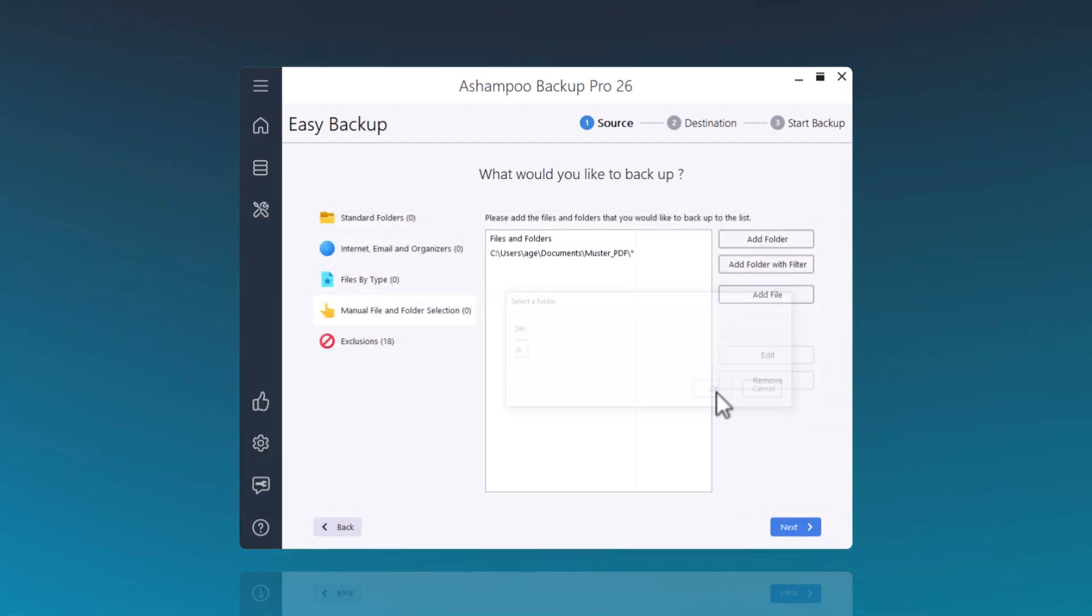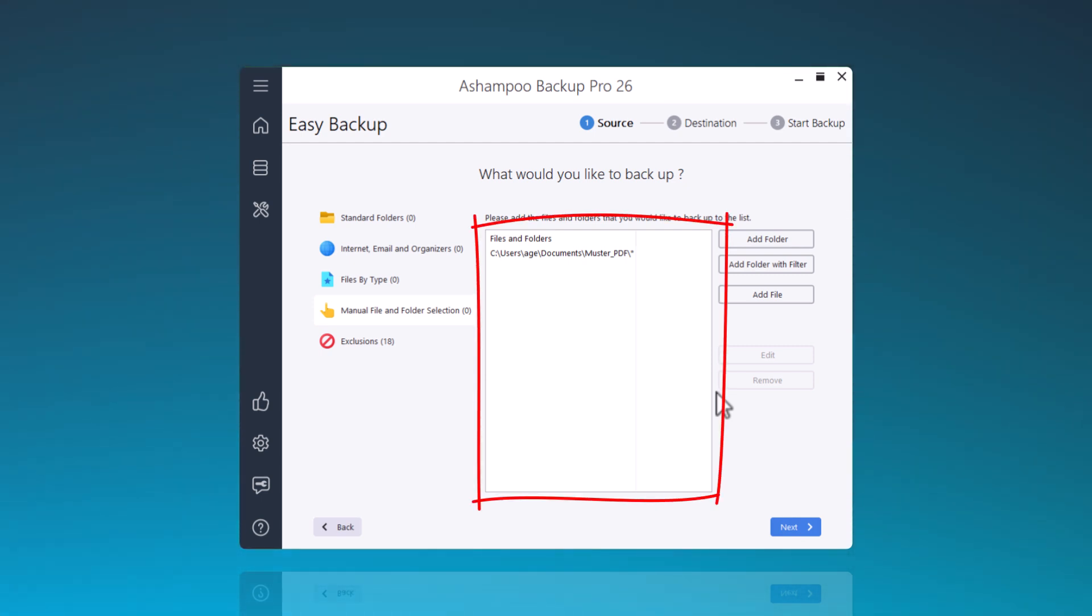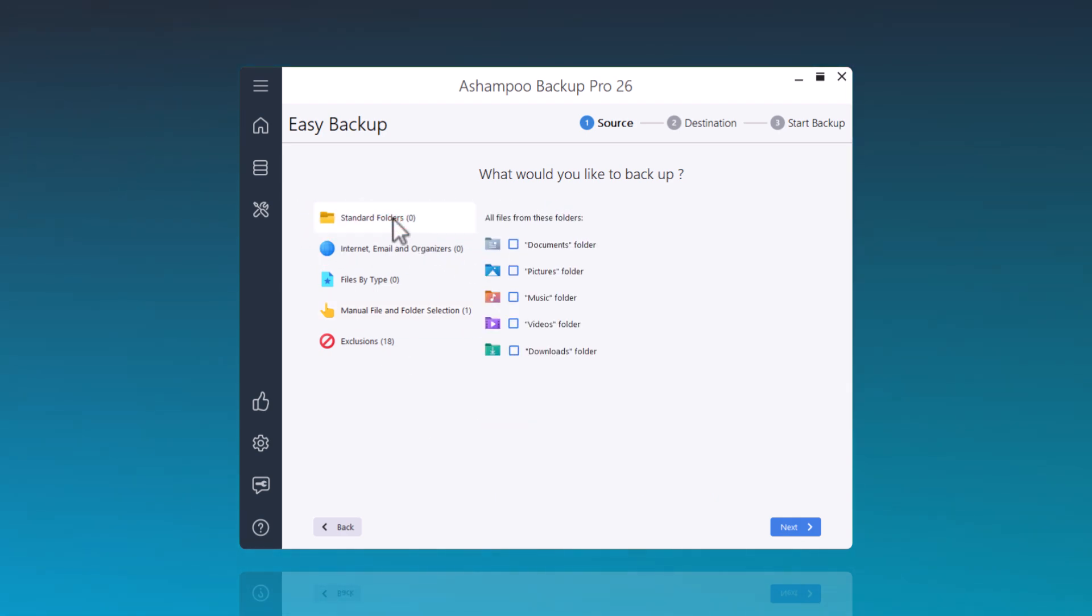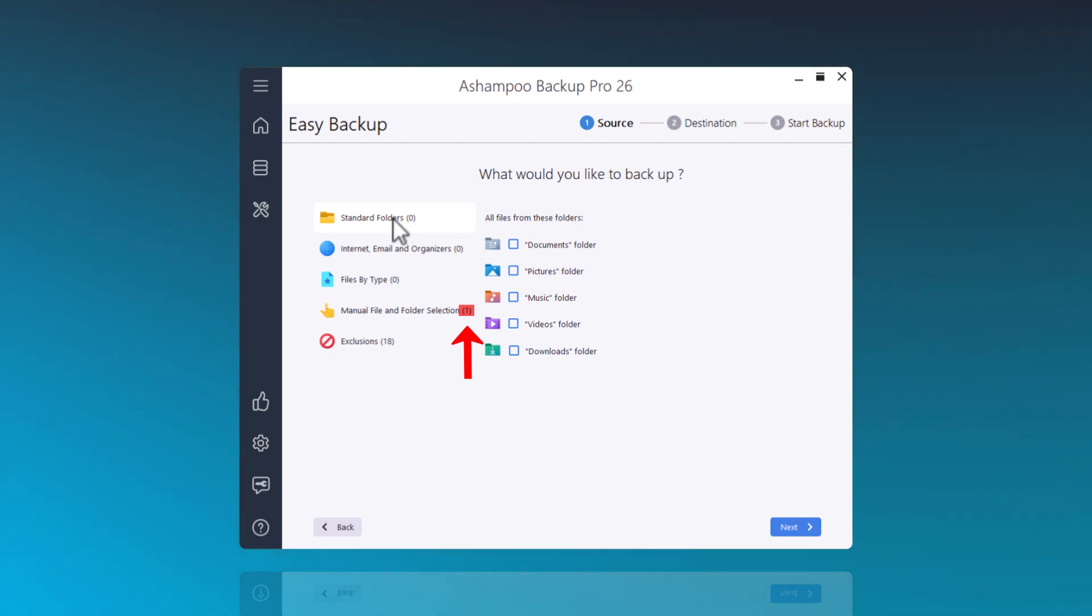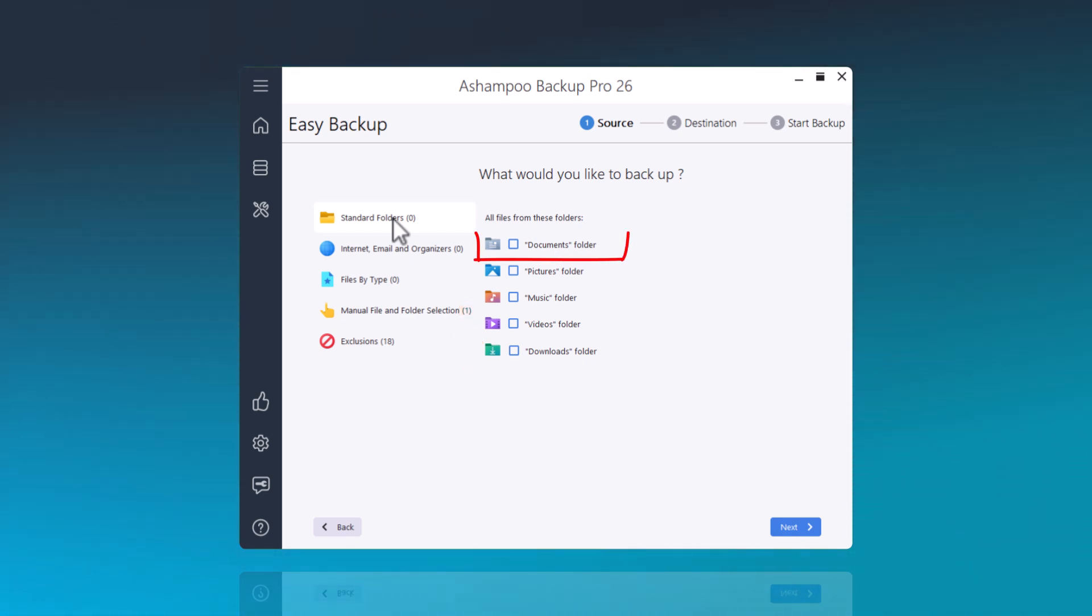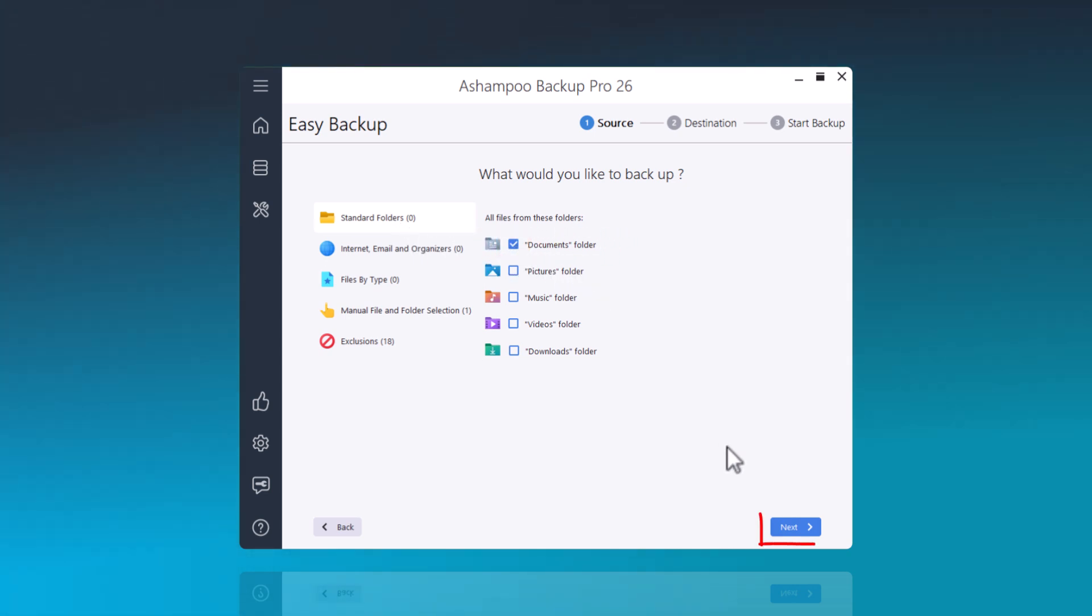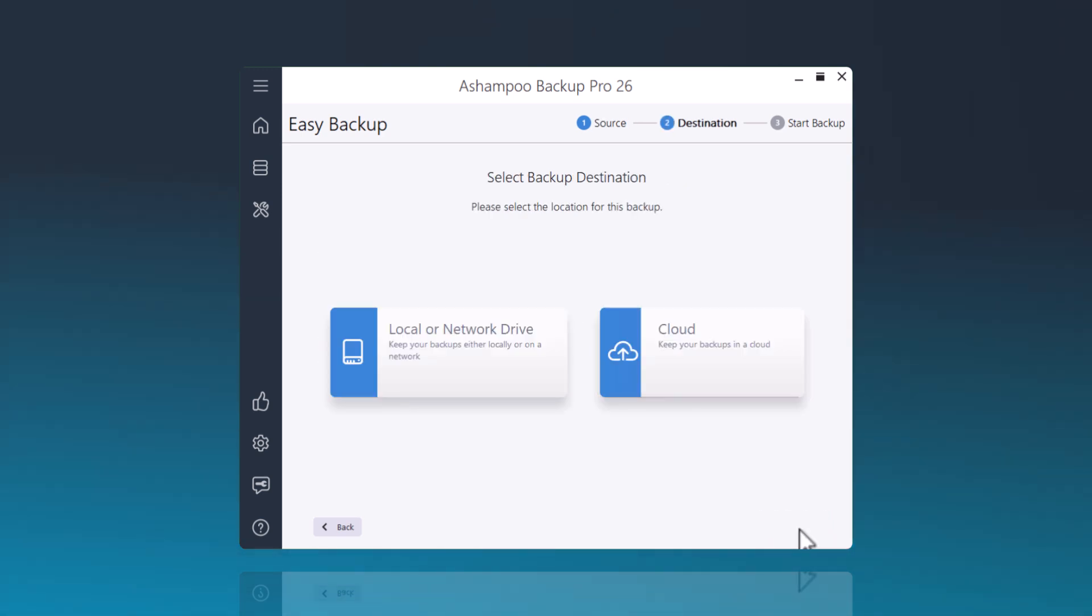Everything visible in this window will then be included in the backup plan for safeguarding. With a click on Standard Folders, I return to the starting point. The small number in parentheses clearly indicates that a folder has been marked via Manual File and Folder Selection. However, since I also want to backup my documents in this example, I now check this Standard Folder. With a click on Next, I proceed to the next setting.